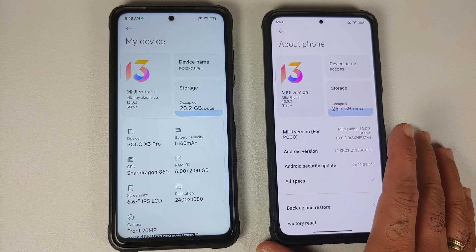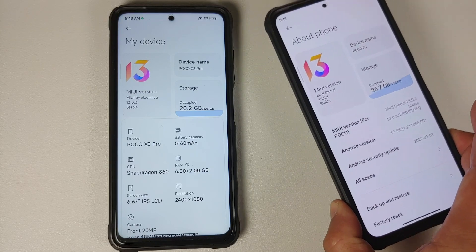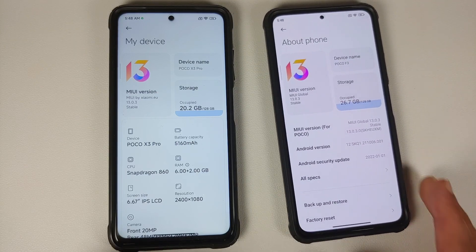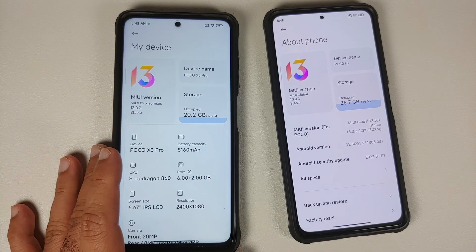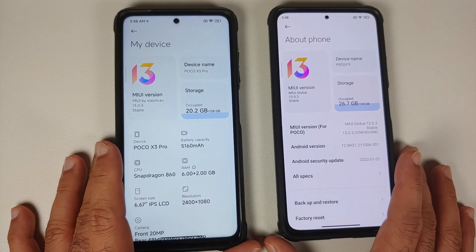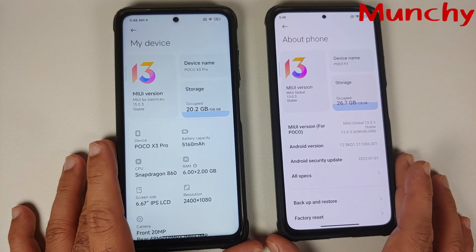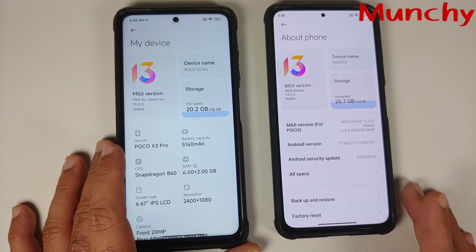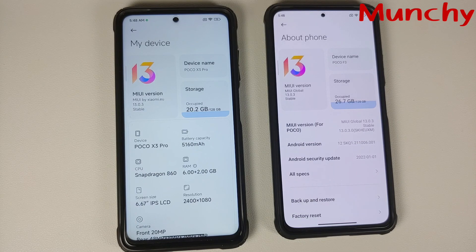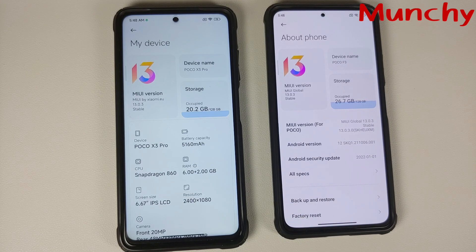That was a side-by-side comparison of MIUI 13 Global Stable and MIUI 13 Xiaomi EU, both based on Android 12. The video should have helped you figure out what additional features Xiaomi EU adds. Overall, Xiaomi EU is richer and offers more features and a better experience than the official MIUI Global Stable build.